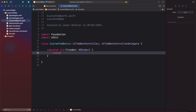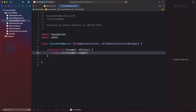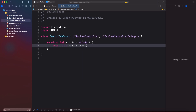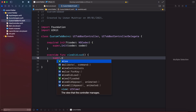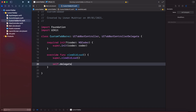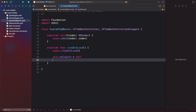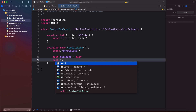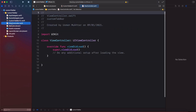Inside the init we call super.init(coder: coder). After that we add our viewDidLoad method, call super.viewDidLoad, then set self.delegate = self and self.selectedIndex = 1, which is the middle tab.